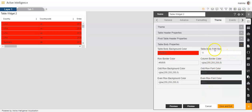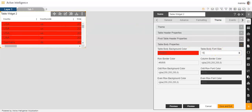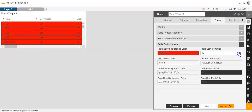Now, table body font size. If you want to increase the font size, you can increase it — it will get increased like this. If you want to decrease it, you can decrease it like this.